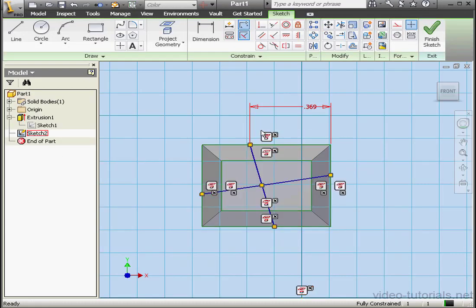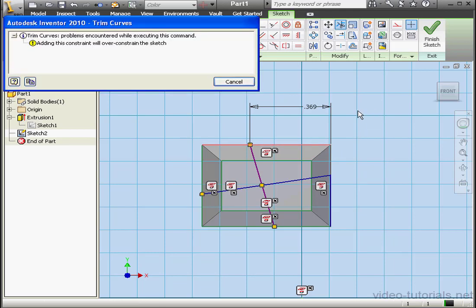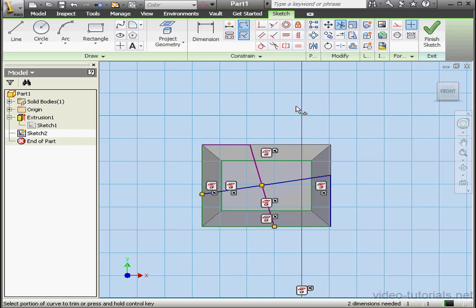Let's cancel out of the tool and go back to our sketch. If I try to trim the projected line, I can't do it. In order to do so, right-click and done — I need to delete the projected geometry constraint. Activate the Trim tool. Now when I try to trim this line, I get an error message: adding this constraint will over-constrain the sketch. Let's cancel out of the warning message. Right-click and done. The reason for this is because I have this line dimensioned. If I delete the dimension, I'm able to trim the line.